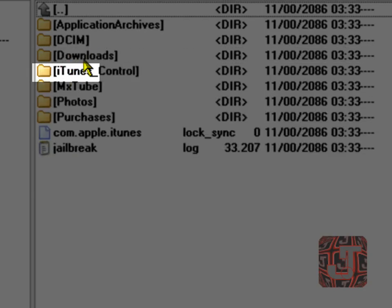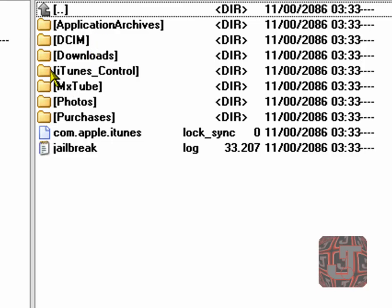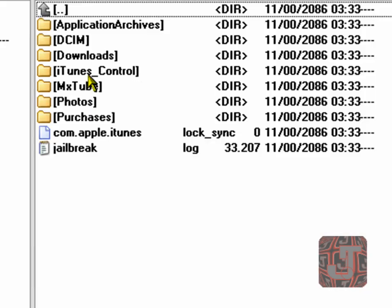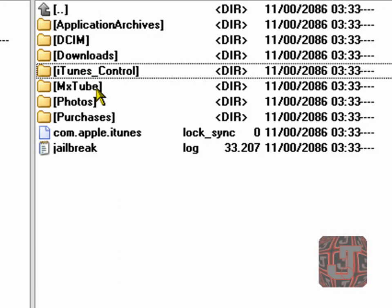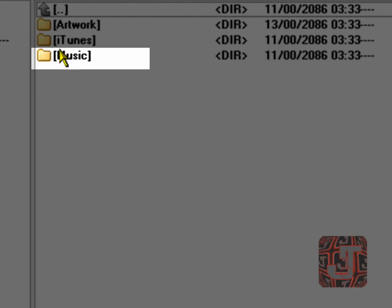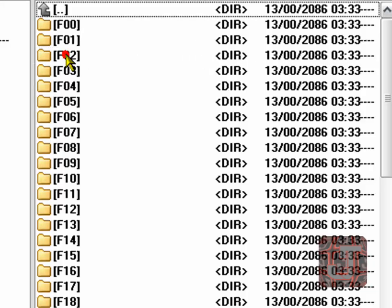Okay, we get here, and we go to iTunes Control. So double click on iTunes Control. And then, double click on music.